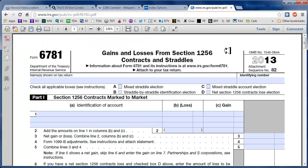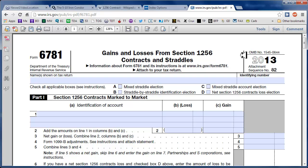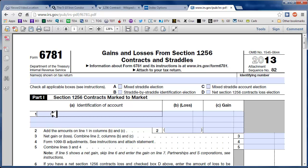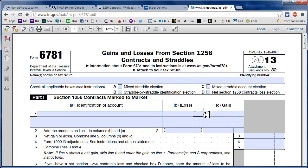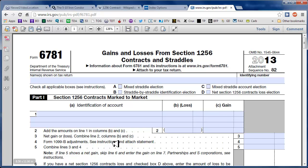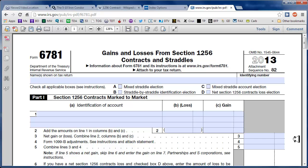So I just did a search under IRC Internal Revenue Code 1256 and here we have form 6781. If you're just trading, for instance, the SPX, you just simply write SPX in here and look at your 1099 that you got and it will tell you what your loss was and what your gain was. And then you can put adjustments in here which would be your transaction costs or commissions.